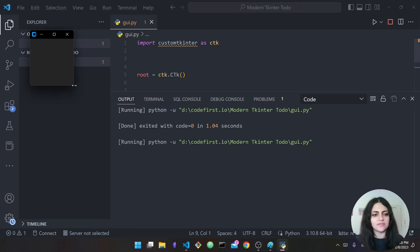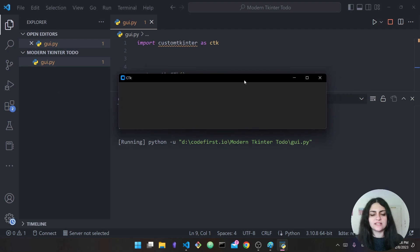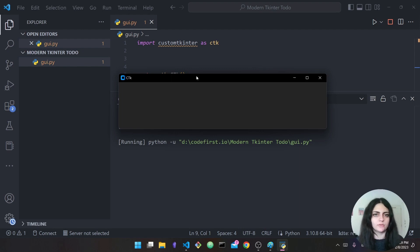As you can see, here we have this small interface — nothing to it yet, but this is how it looks. One thing you can notice is that already by default the bar on top is in black, which is not really the way it worked in tkinter.